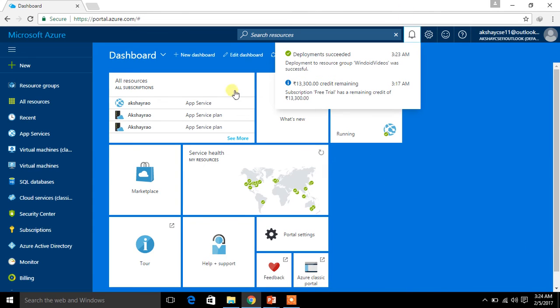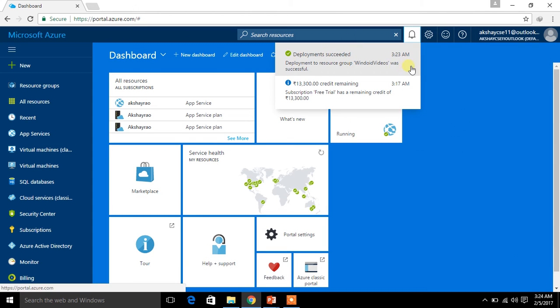I have resumed the video. Now look at this — Deployment succeeded. We have successfully created the storage account.